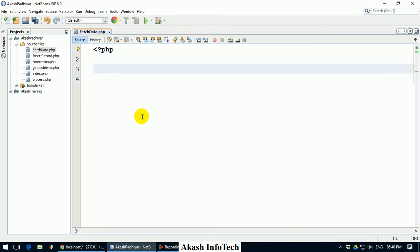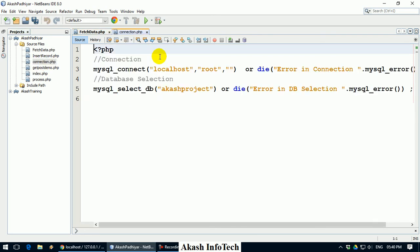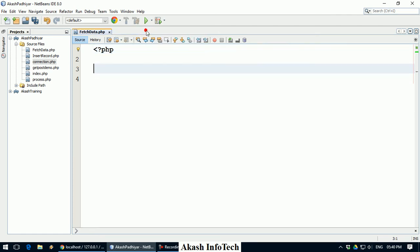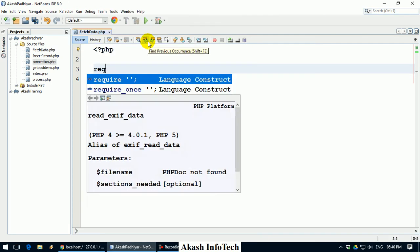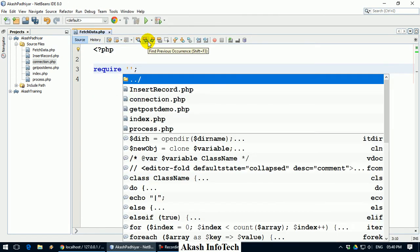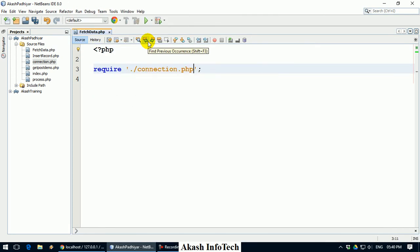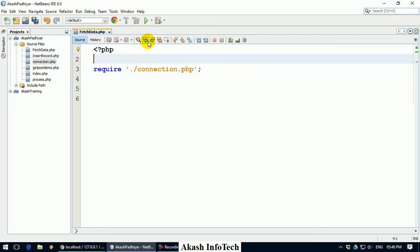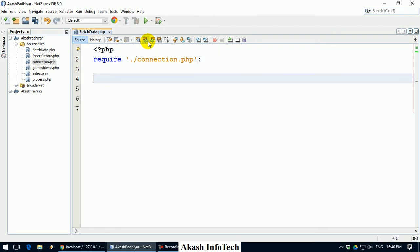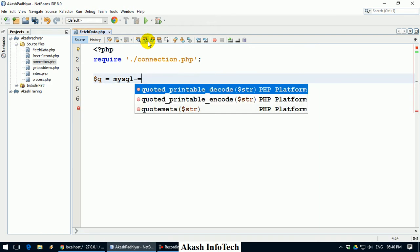First, I need connection. I have already created a connection, there is a connection.php file. I will simply call it as include and require connection.php. Now, first I have to write query for mysql_query.